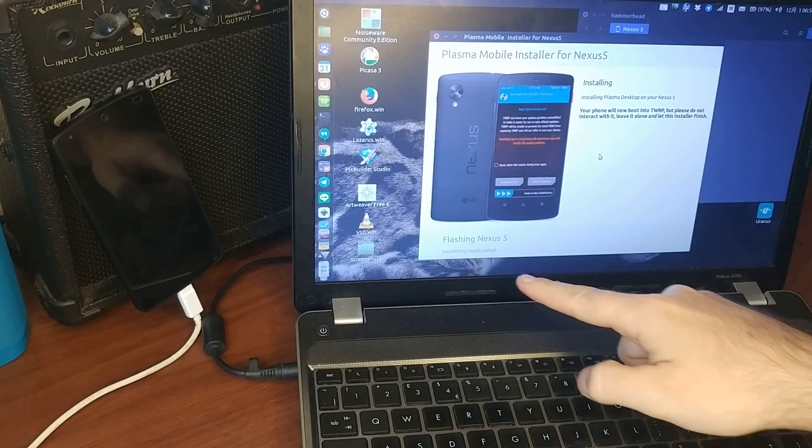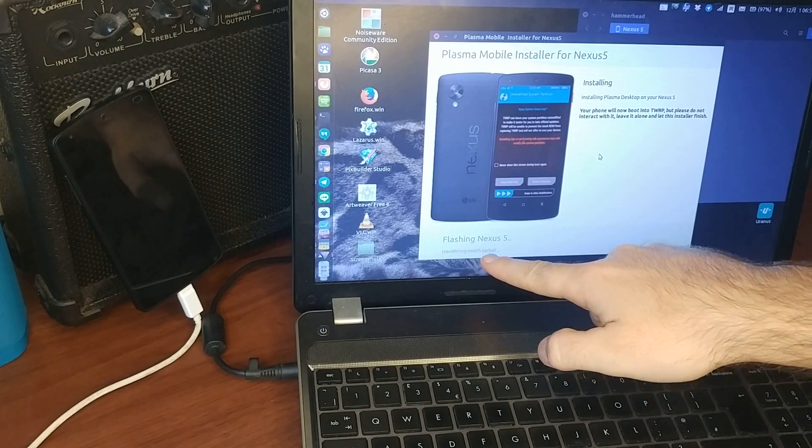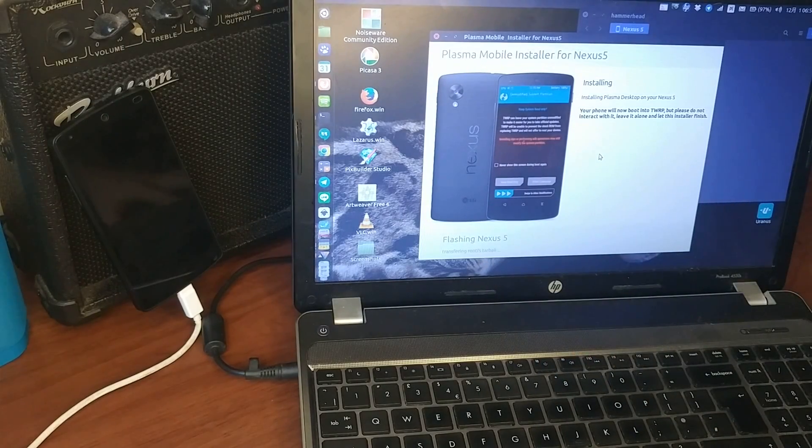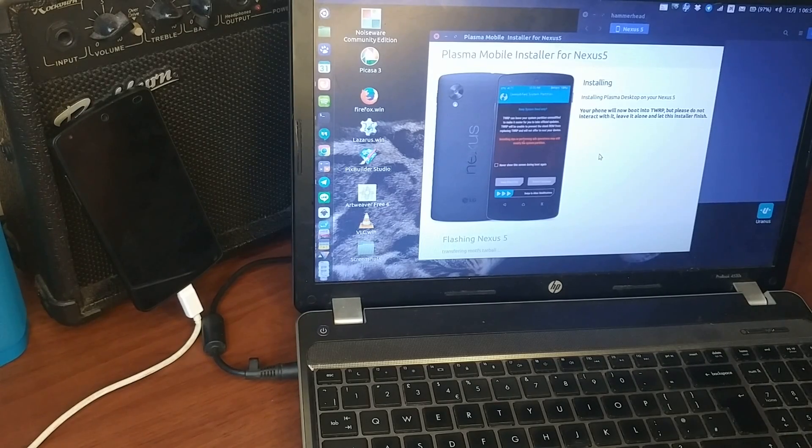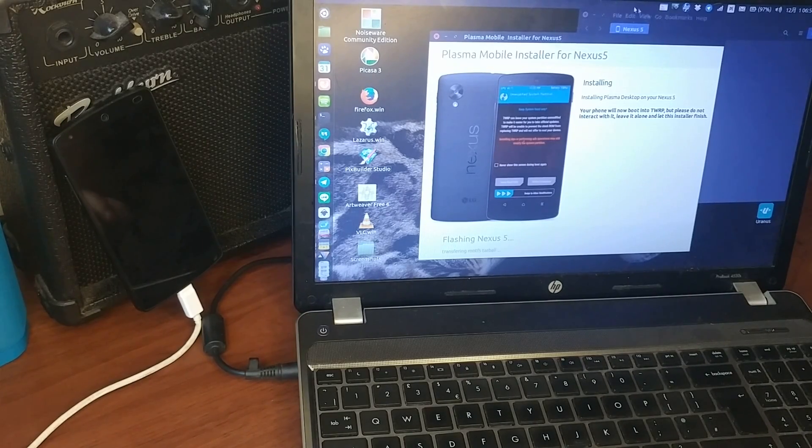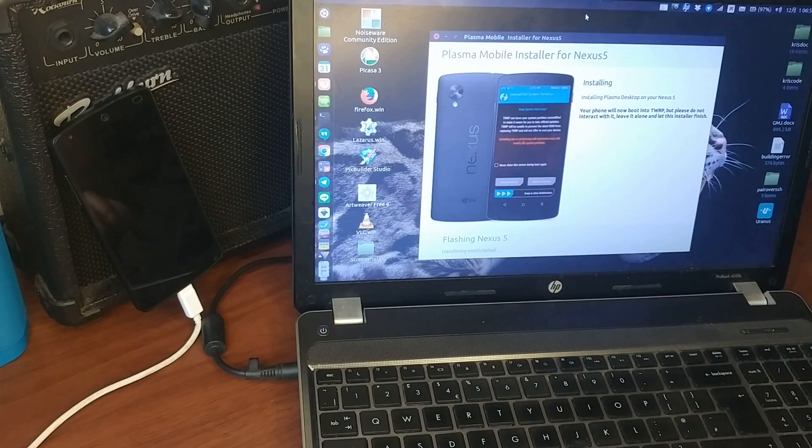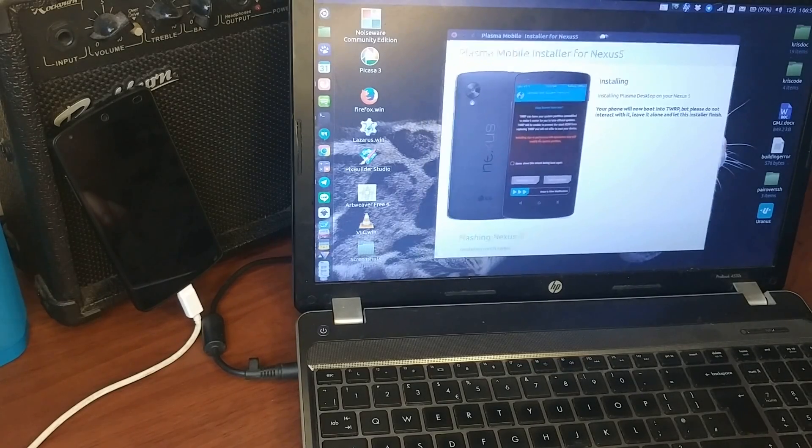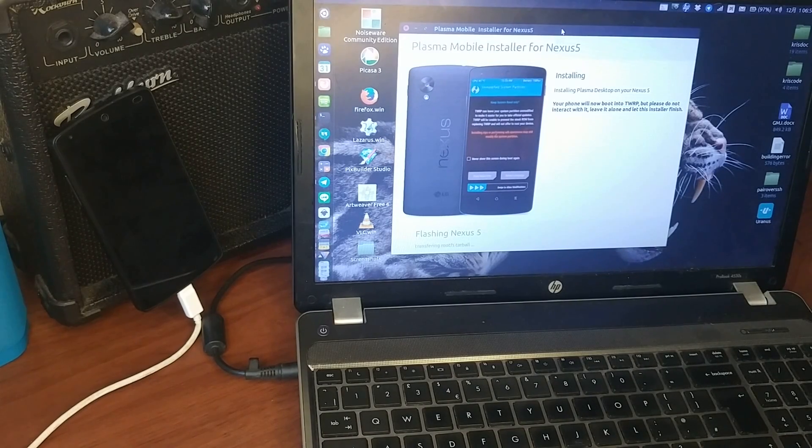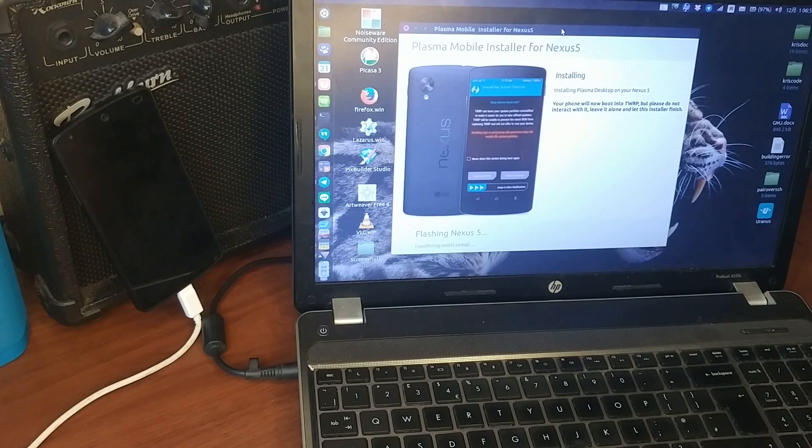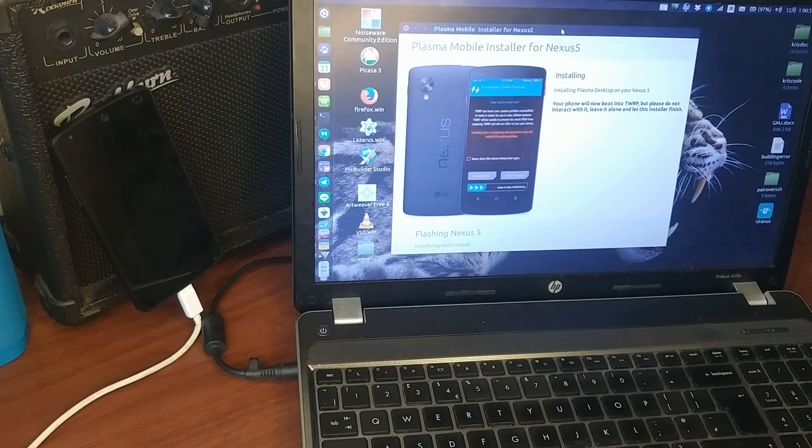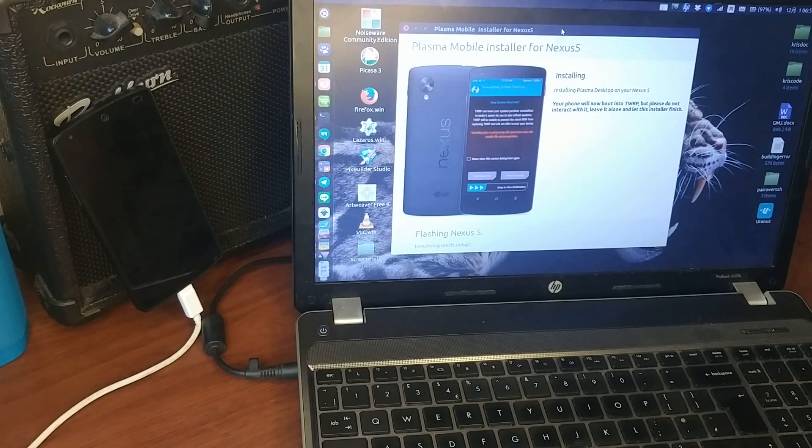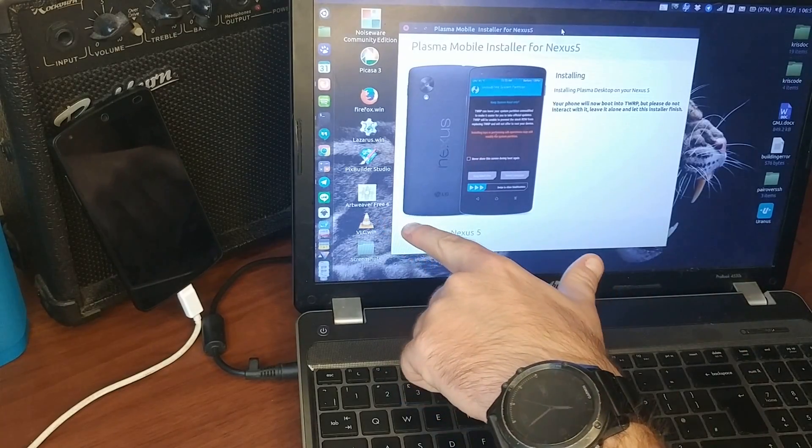So transferring, transferring root FS tarball. It takes a little time, but I actually want to add a progress bar.